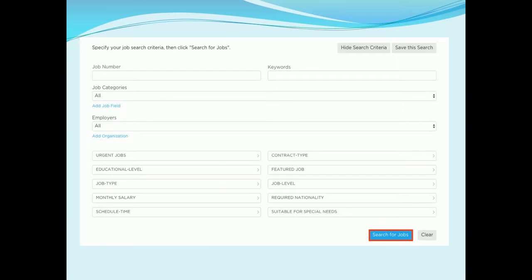To perform a more granular search, you can click on 'Advanced Search' and search for jobs based on various criteria such as education level, job level, nationality, suitable for special needs, urgent jobs, etc. In order to save time, you can save the frequently searched criteria for future use to directly search jobs from the saved query.